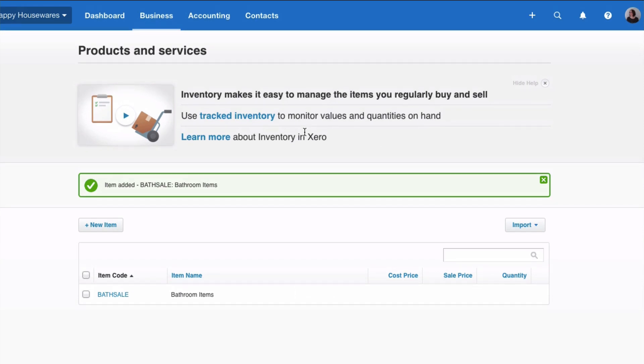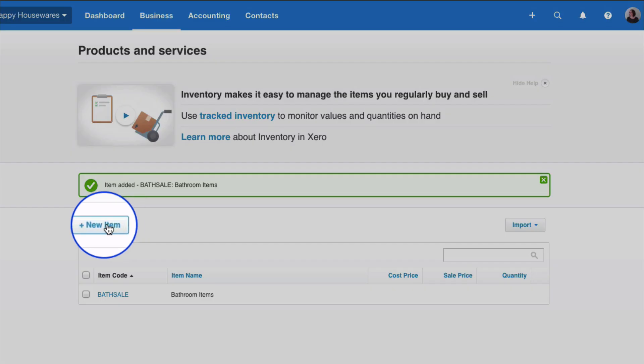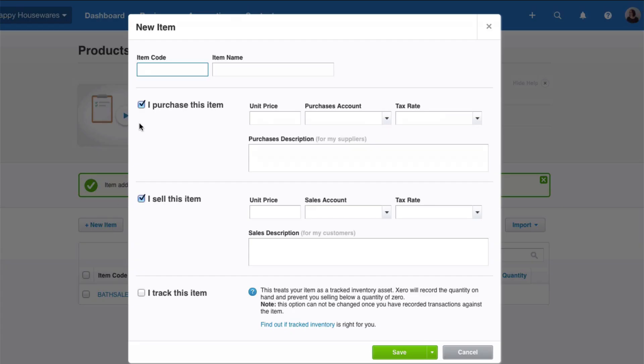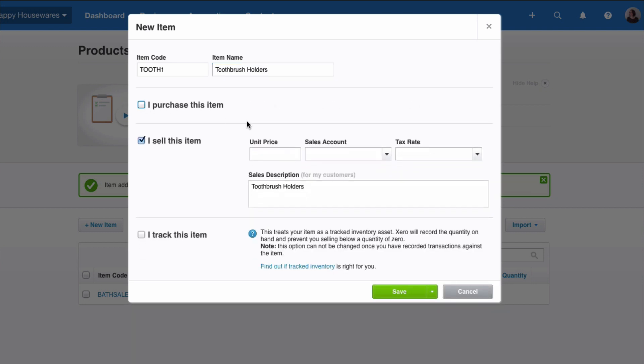Okay, let's just be a bit more specific and look at adding another item so you can see how you can use this. Choose New Item. And this time let's say that we sell toothbrush holders. We'll call it Tooth 1. Item name. We don't purchase, we're going to say we sell this, and now we know the price. The price is going to be 25 pounds per item.